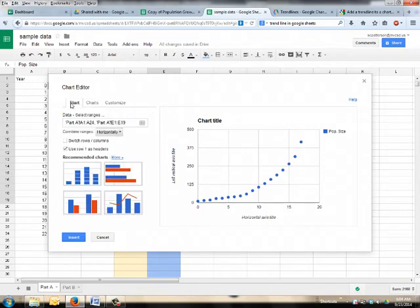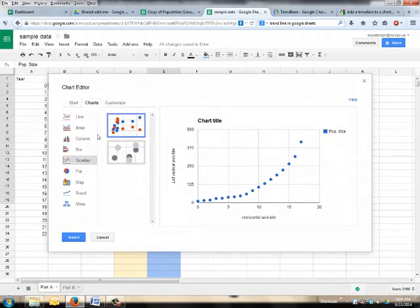So that's in chart. You start with your data. Make sure you have that selected, which will be the default. Combine horizontally, whatever. Hit charts. Give it the old XY scatter.